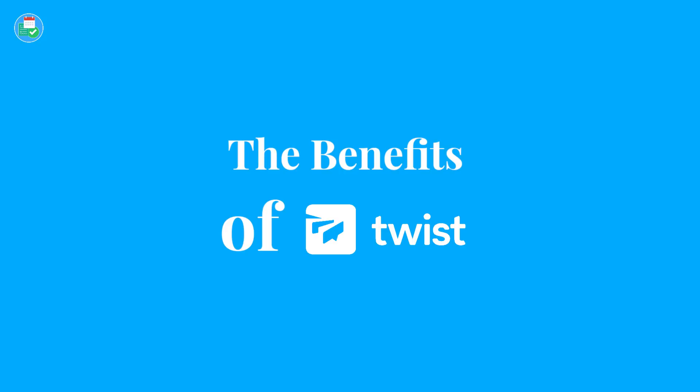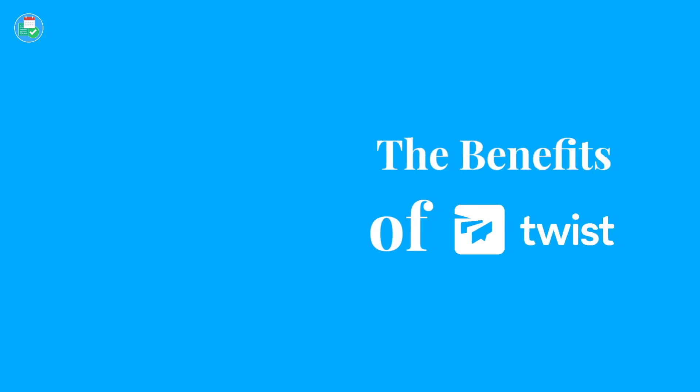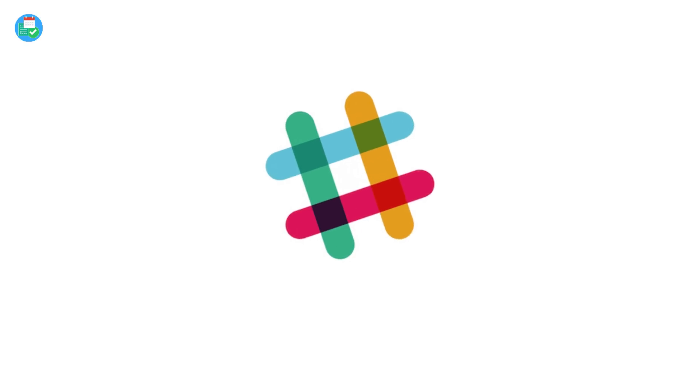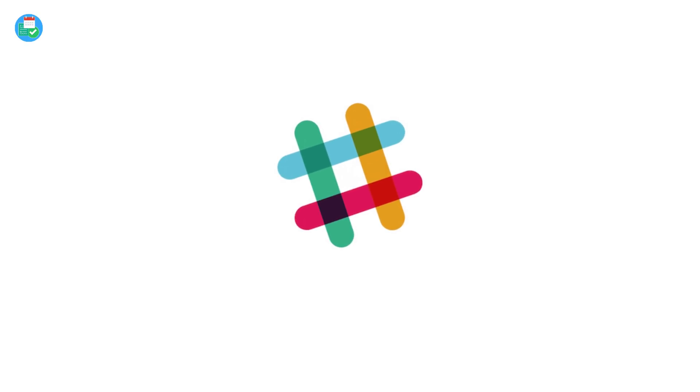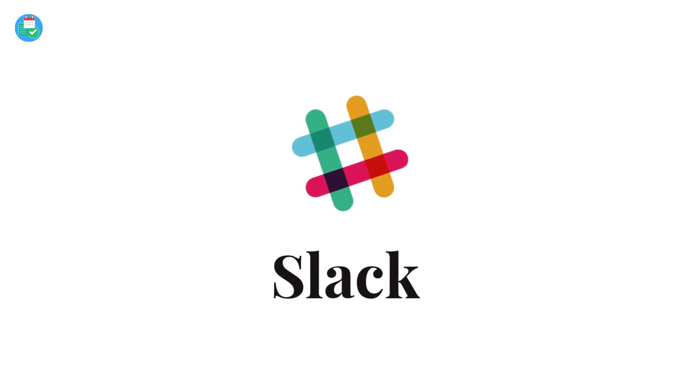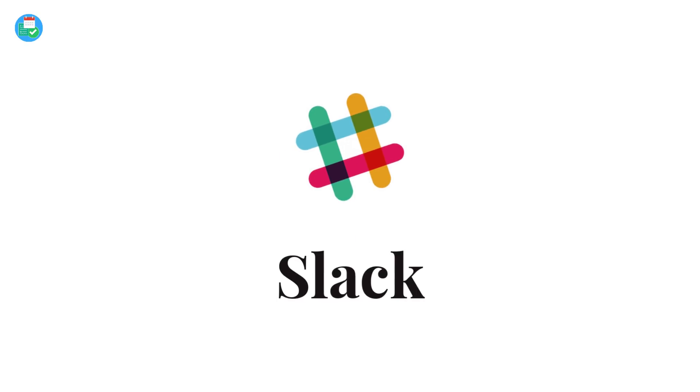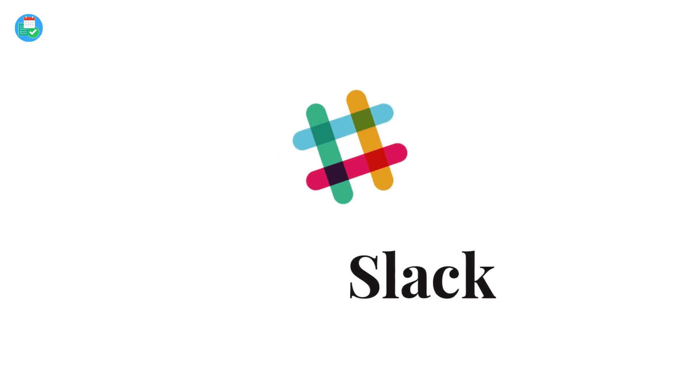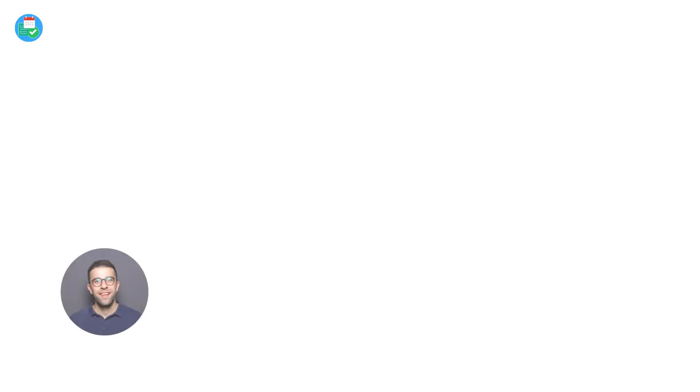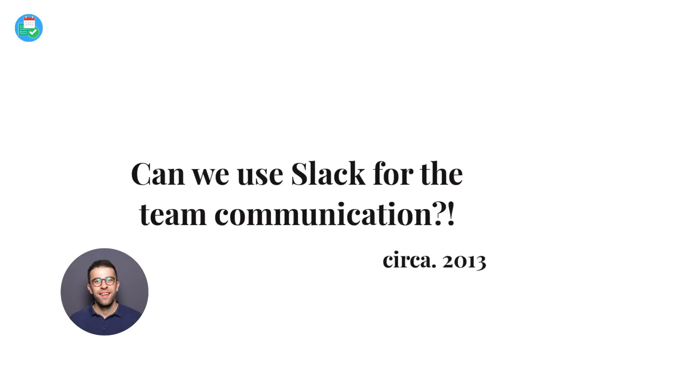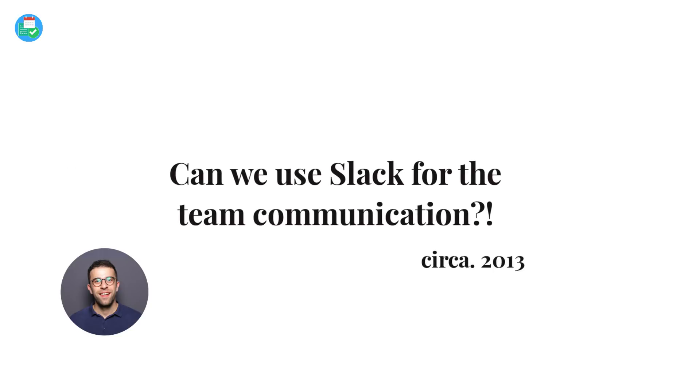Now for a long time now, there's been one main player in the team communication space and that's been Slack. I've used Slack for absolutely ages. Back when I was in the library in 2013, I remember asking our CEO at Flash Sticks, can we use Slack for the team communication? I've been a big advocate for a long time.